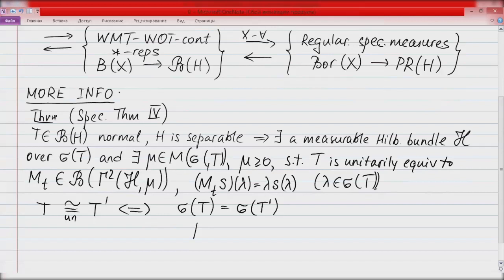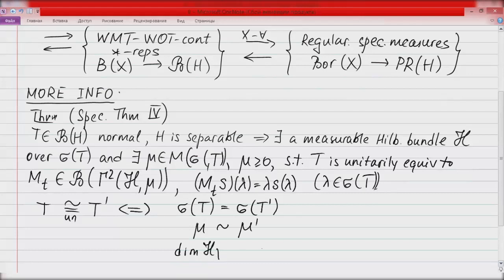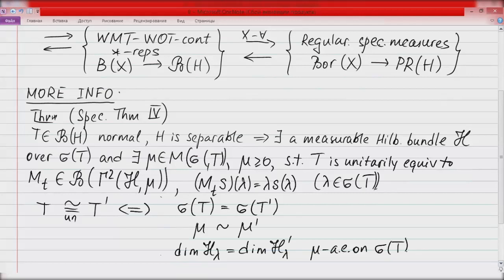The functional model theorem is not on this picture because the functional model is not canonical — there are many different functional models corresponding to the same operator. Actually, each normal operator on a Hilbert space has a canonical functional model, but its construction involves the notion of a measurable Hilbert bundle, which we have not defined. Nevertheless, Spectral Theorem 4 states: if T is a normal operator on a separable Hilbert space, there exists a measurable Hilbert bundle H over the spectrum of T and a positive Borel measure mu on the spectrum such that T is unitarily equivalent to the multiplication by the coordinate function on the space of square-integrable sections L^2(H, mu).